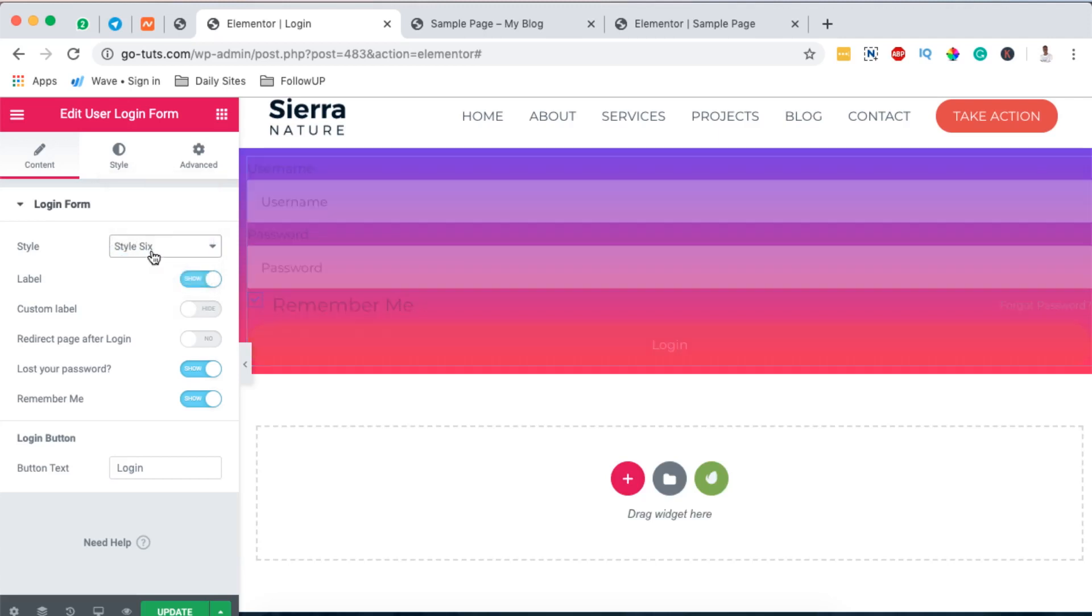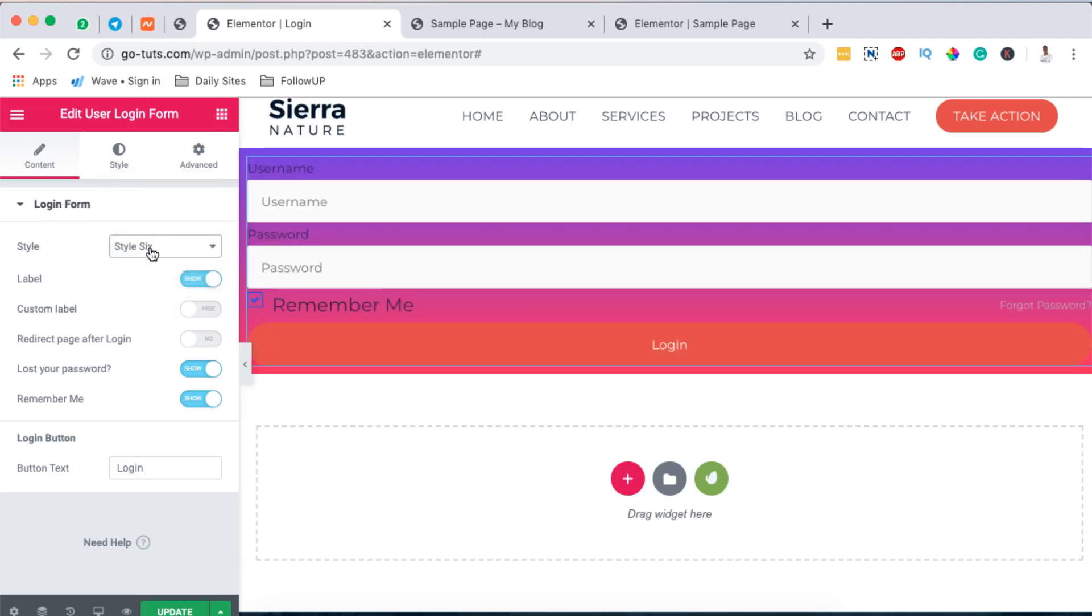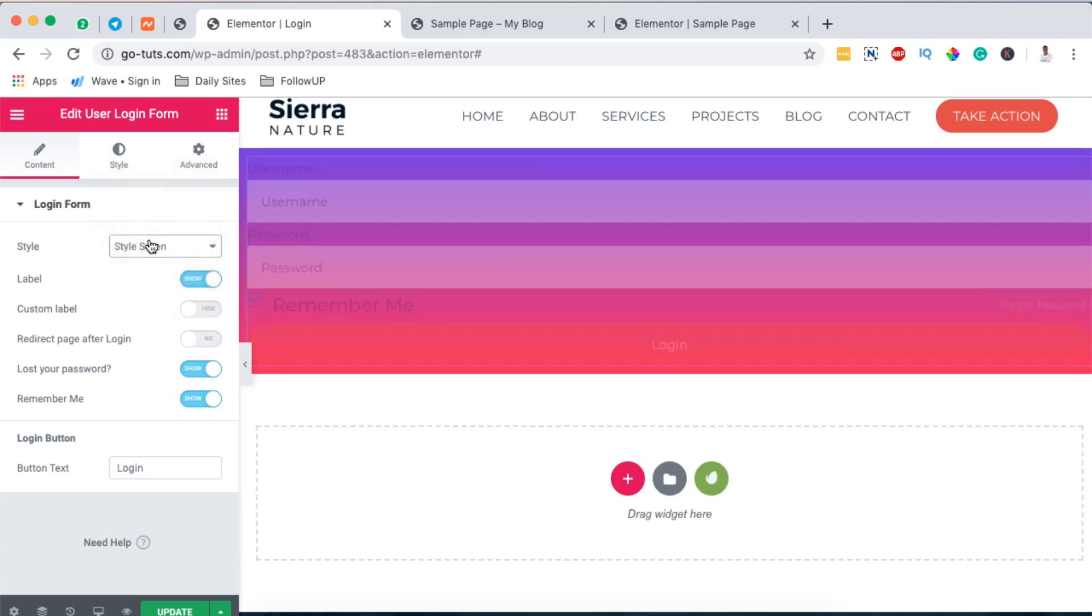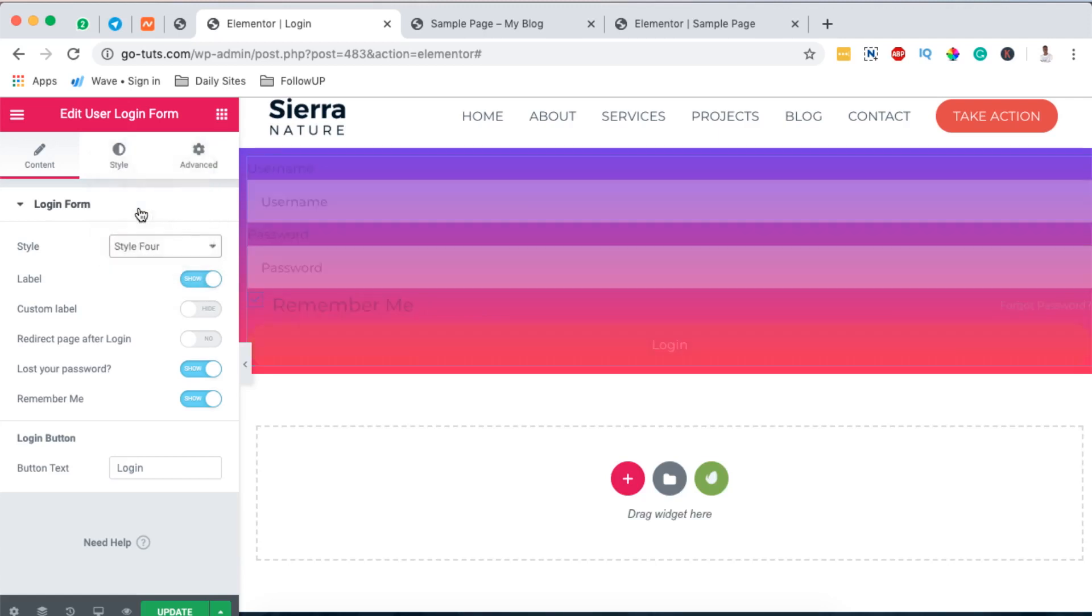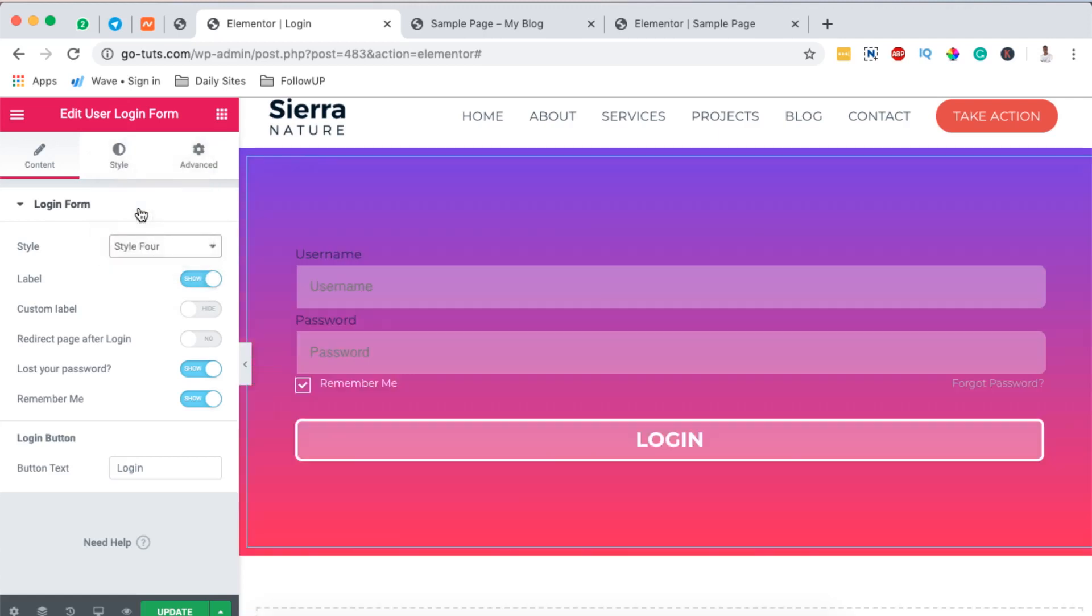Style 4, something like that. Then I'll come back to my widget, style 5, style 6, style 7.